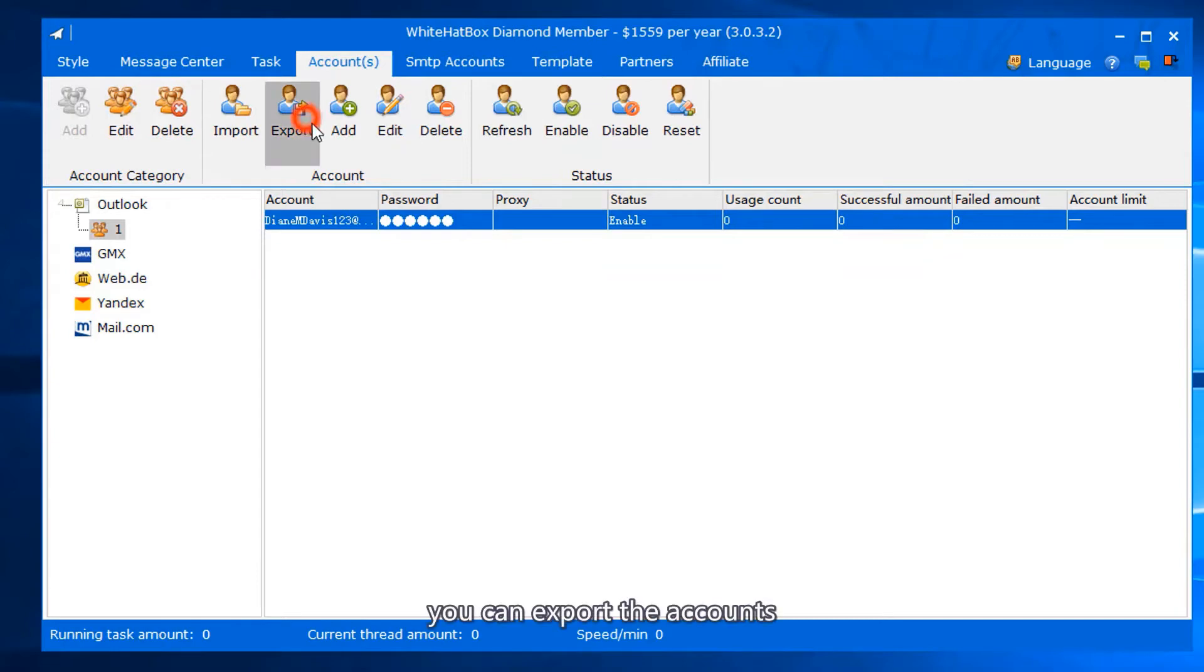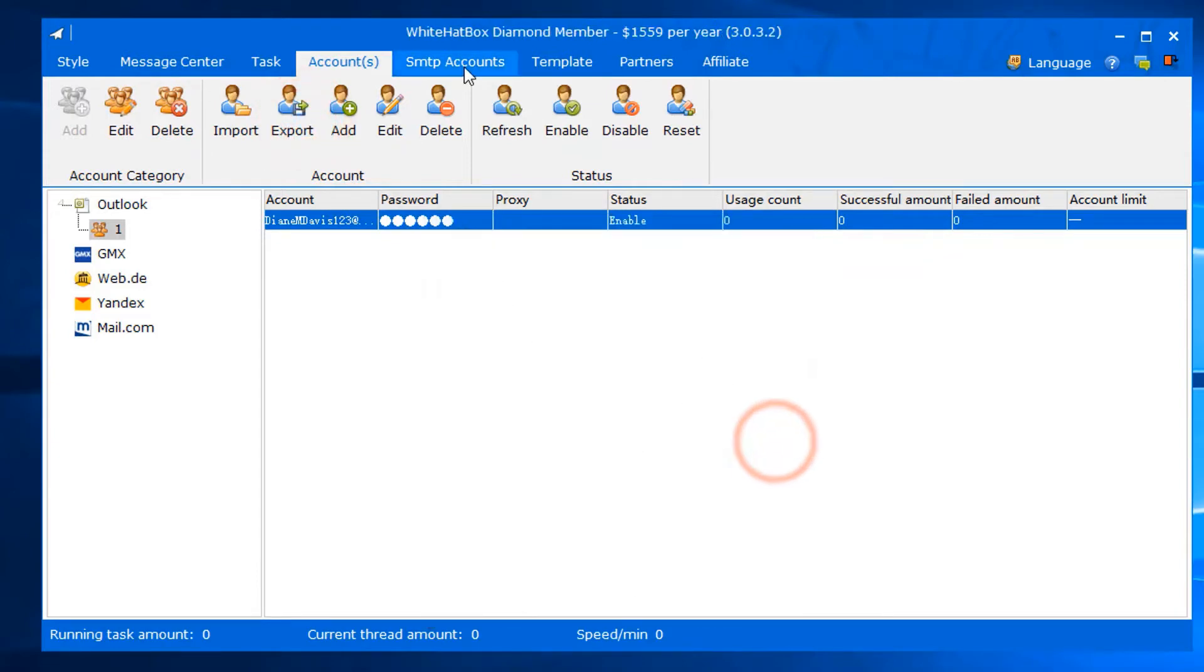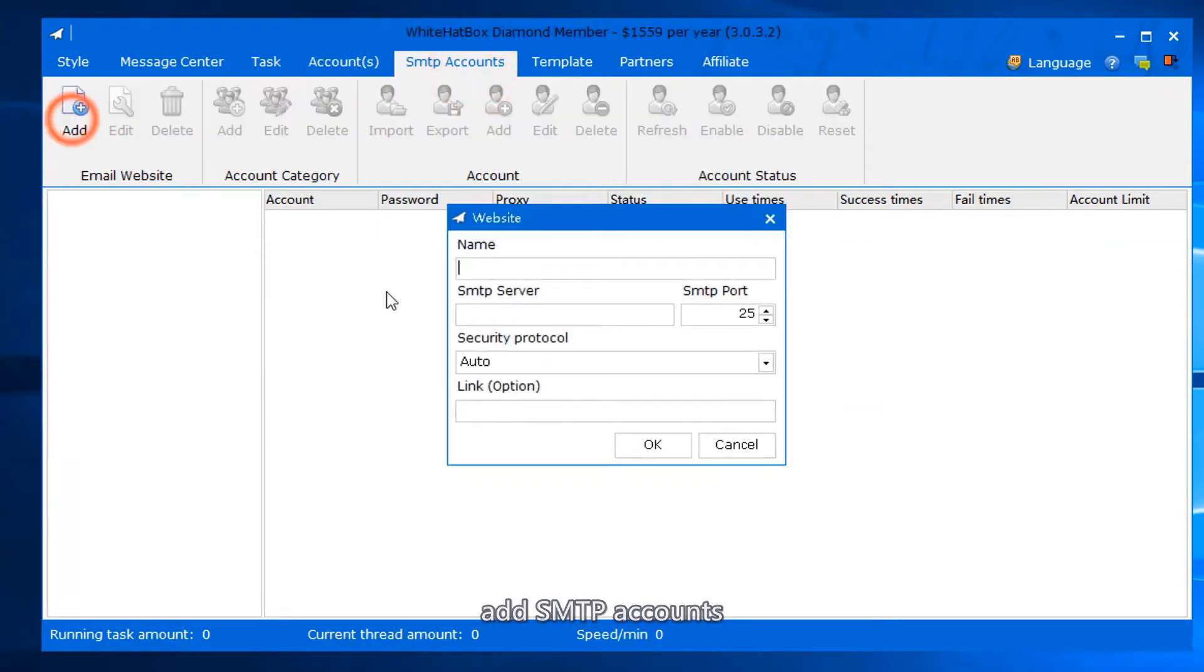You can export the accounts. Add SMTP accounts.